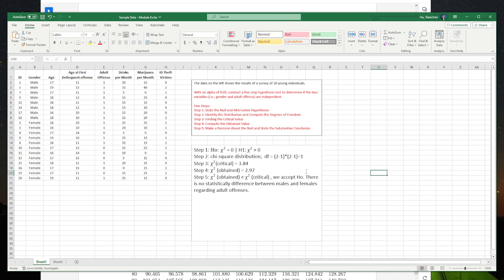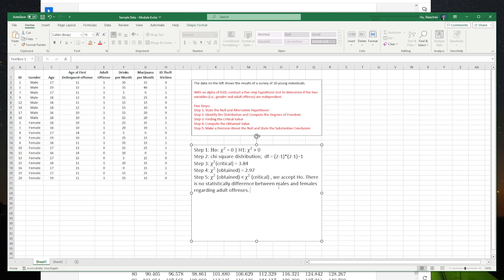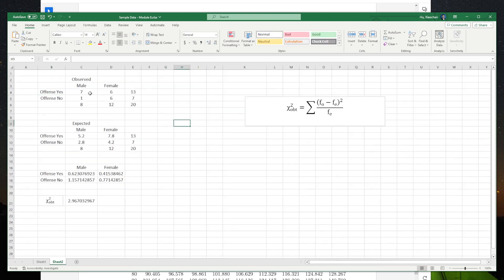Because the chi-square obtained is less than chi-square critical, we accept the null hypothesis: there is no statistically significant difference between males and females regarding adult offense. That basically means they commit adult offense at a similar proportion. It looks like males are more likely to do so and females are 50/50, but statistically this difference is not a statistically significant difference — it's a difference, but not a significant one.